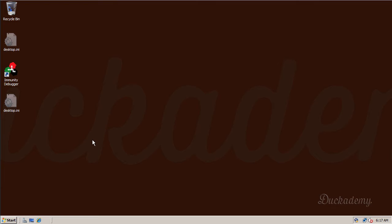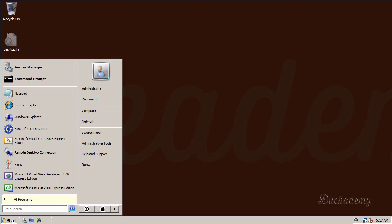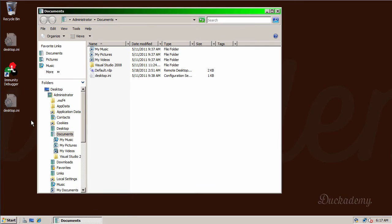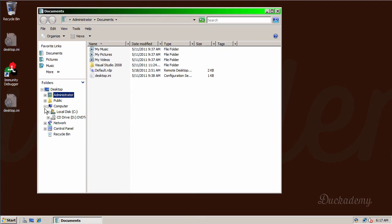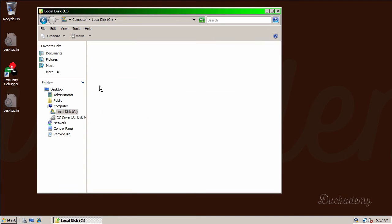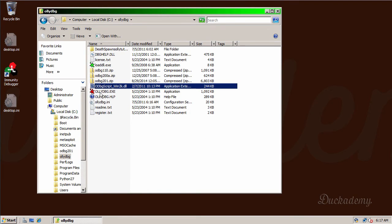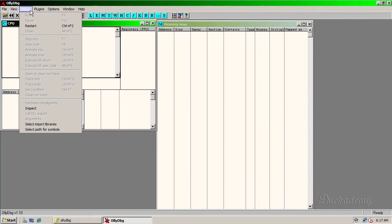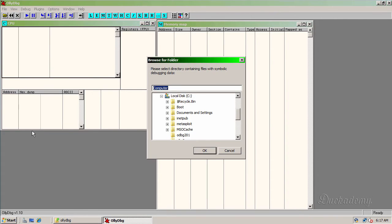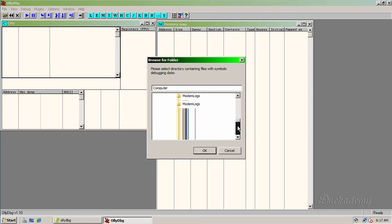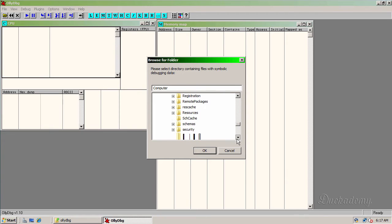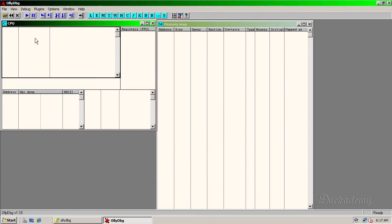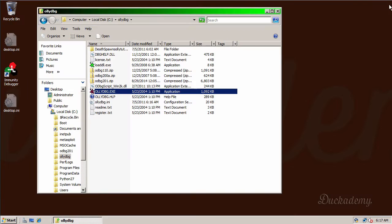Then we set up our debuggers to use the symbol files. I start with OllyDbg 1.1. So first I go to the OllyDbg directory and start OllyDbg. Go to the debug menu and select path for symbols. And I just select the installed symbol files. They are at the Windows symbols directory. This is the default path of them. Okay. And it's finished.